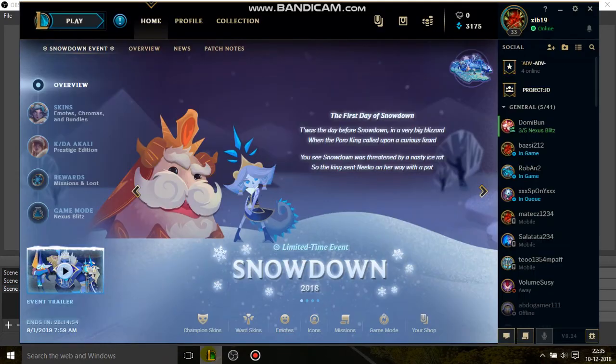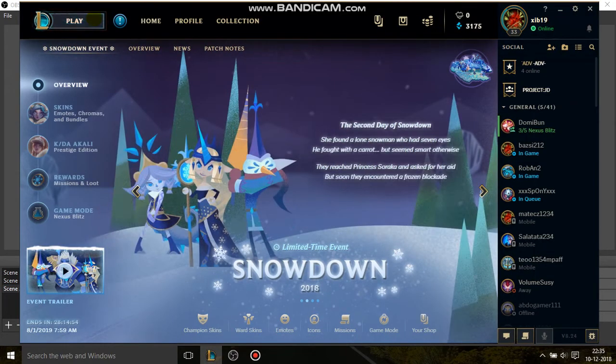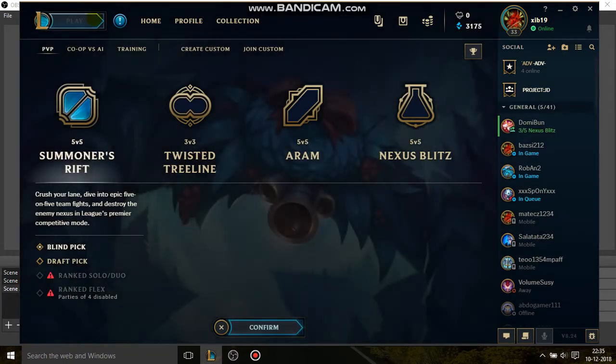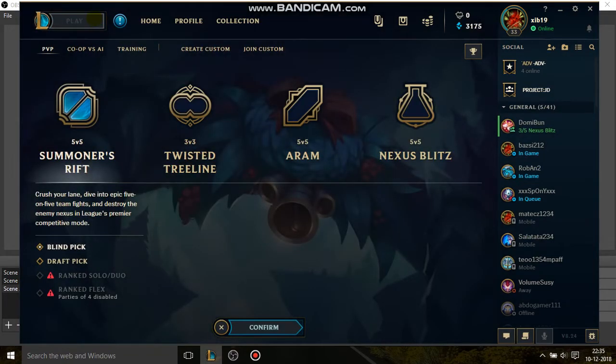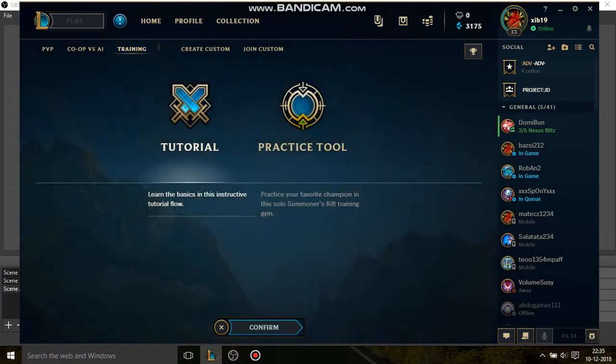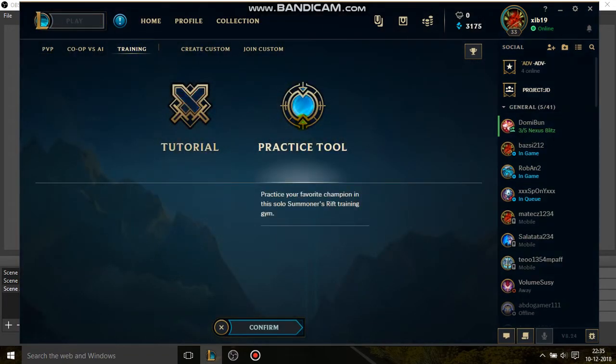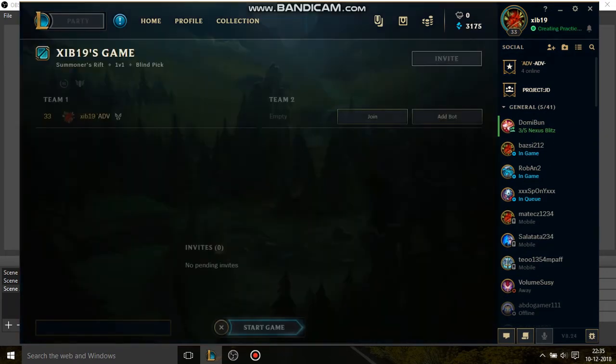I'll go back to League of Legends client and then I'll go into Play, and then I'll go into Training, then Practice Tool, and then Confirm, and then Start the game.